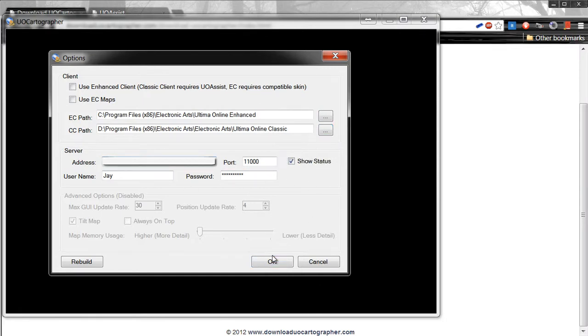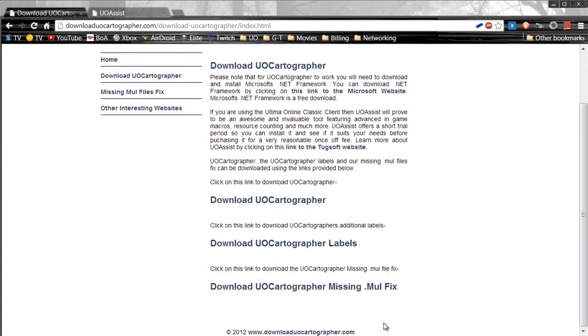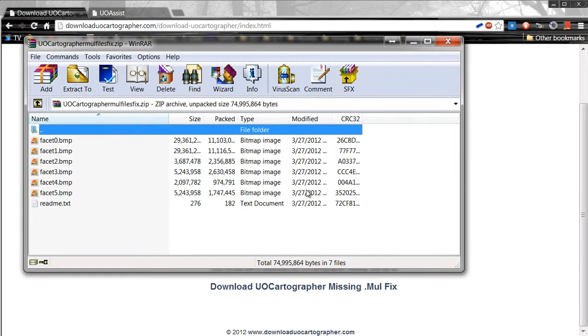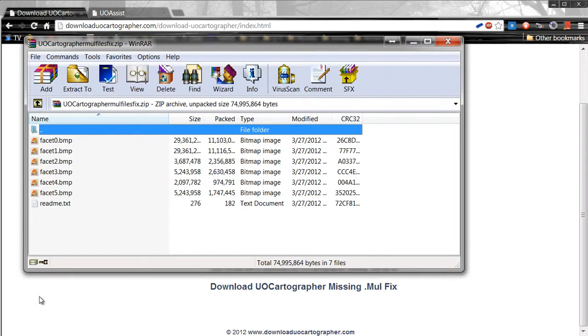After that, click OK and close out UoCartographer. Once you do that, go ahead and open up the MUL fix.